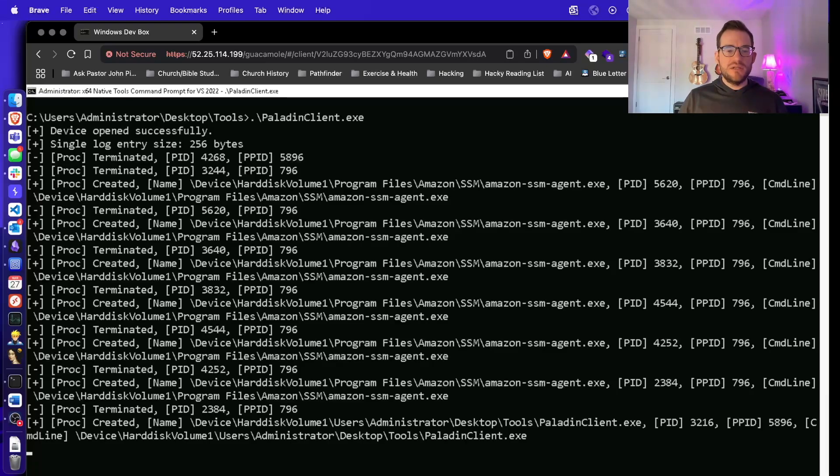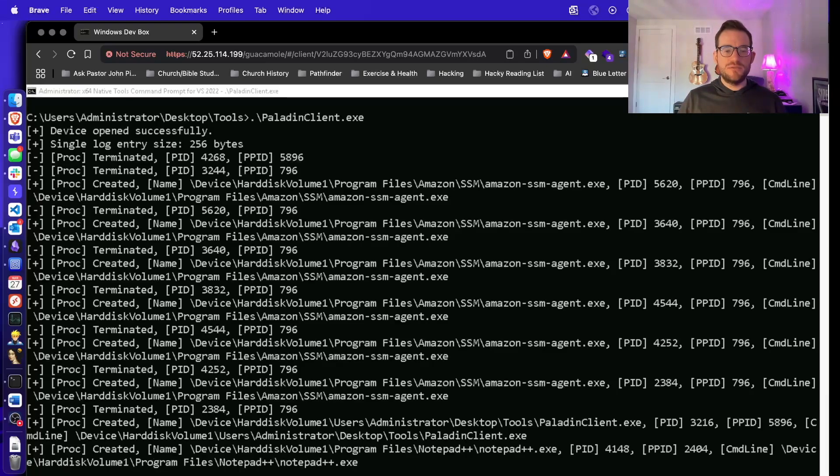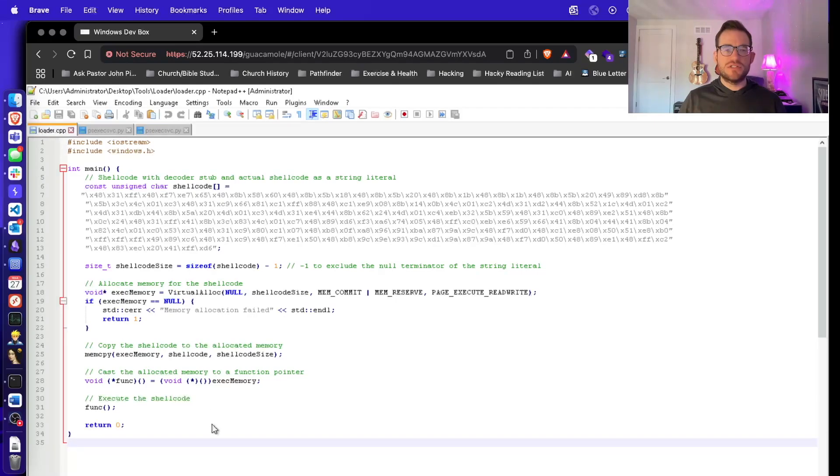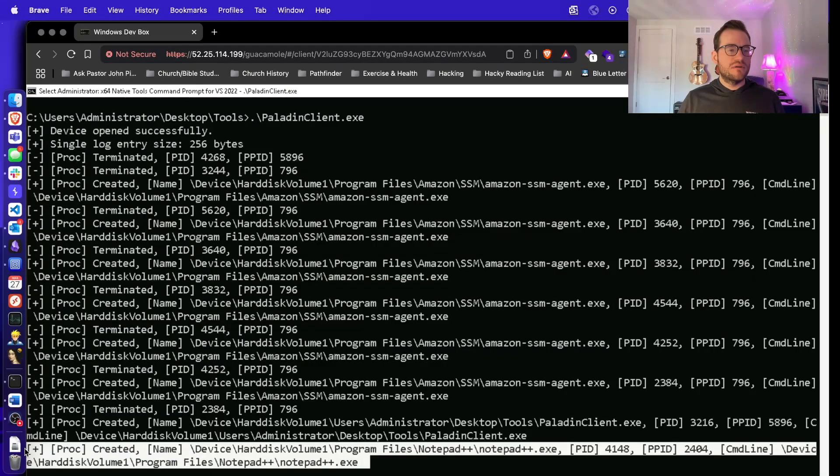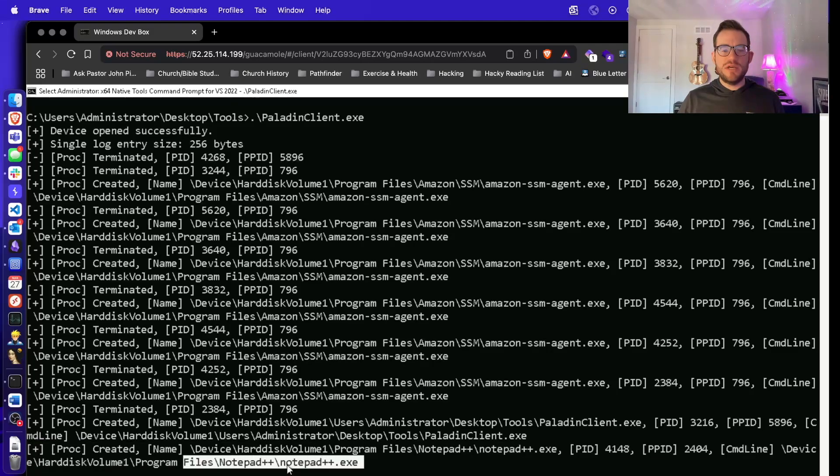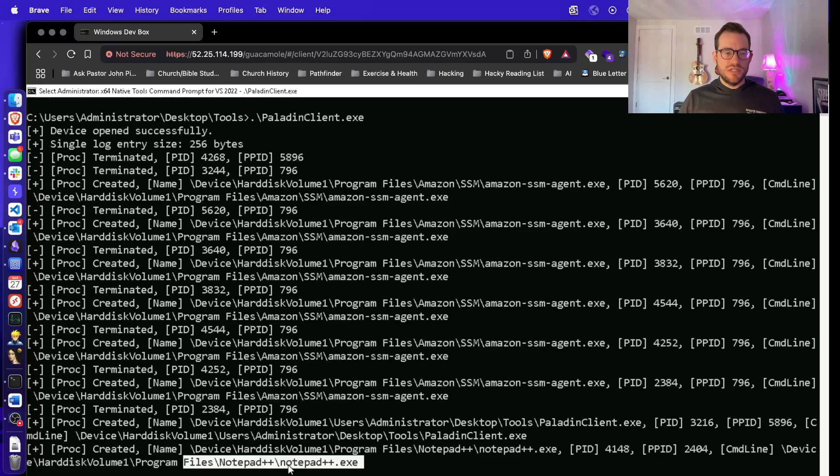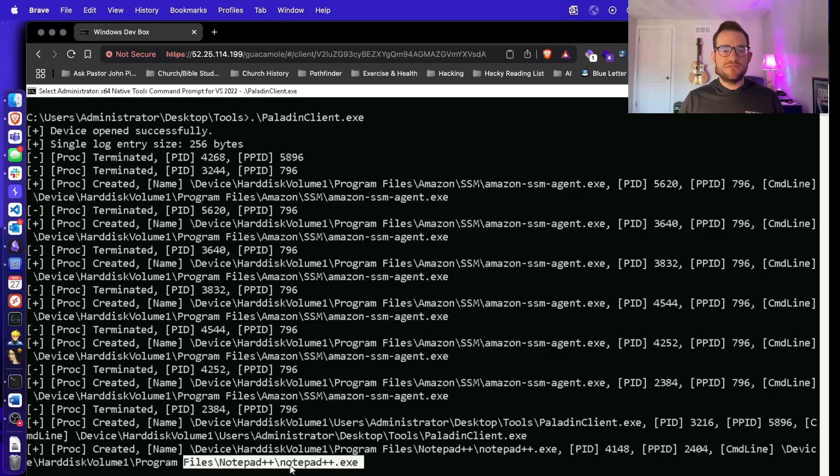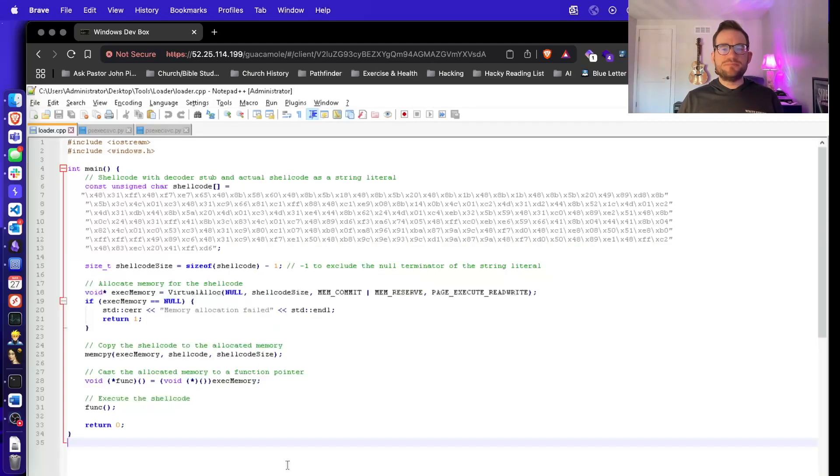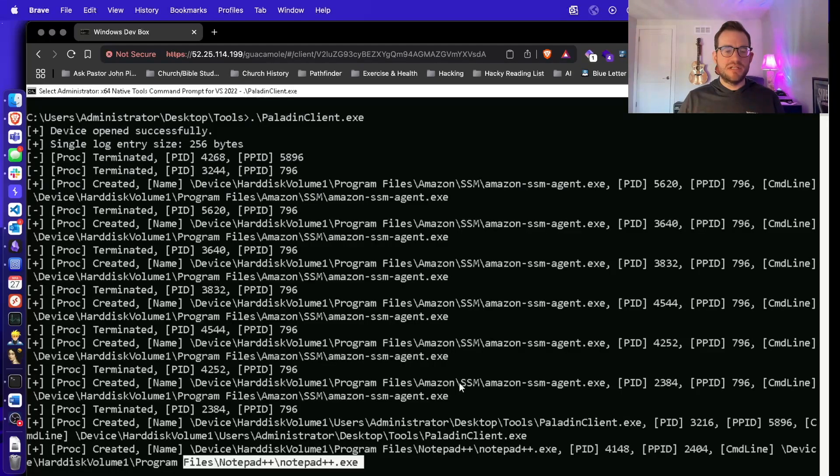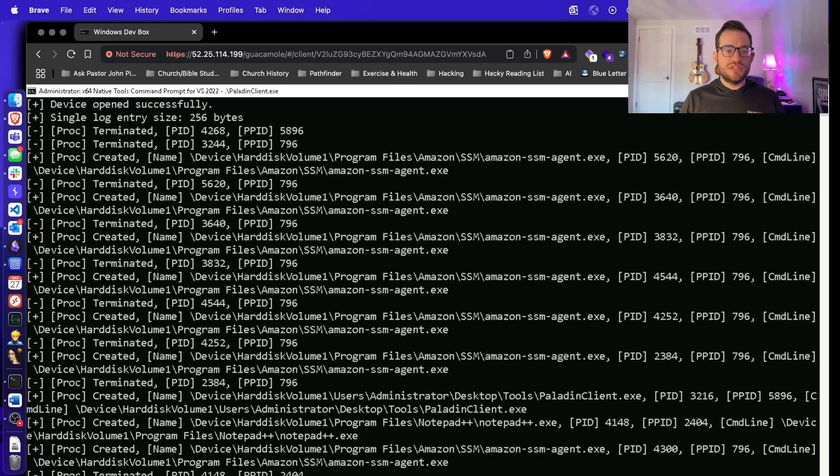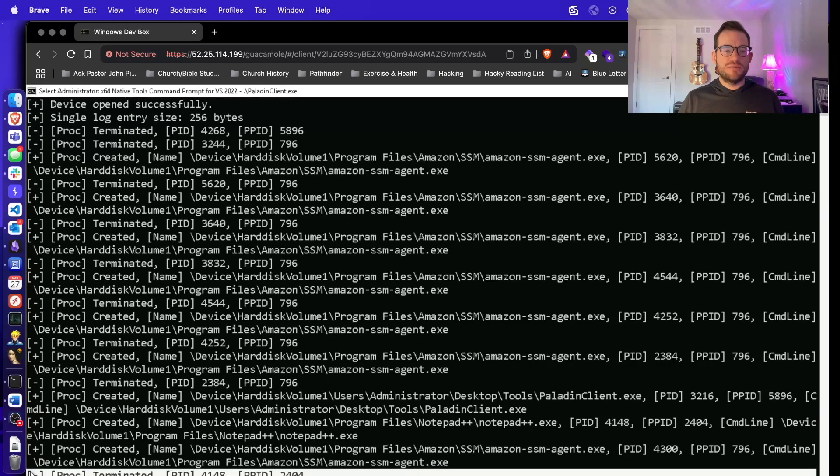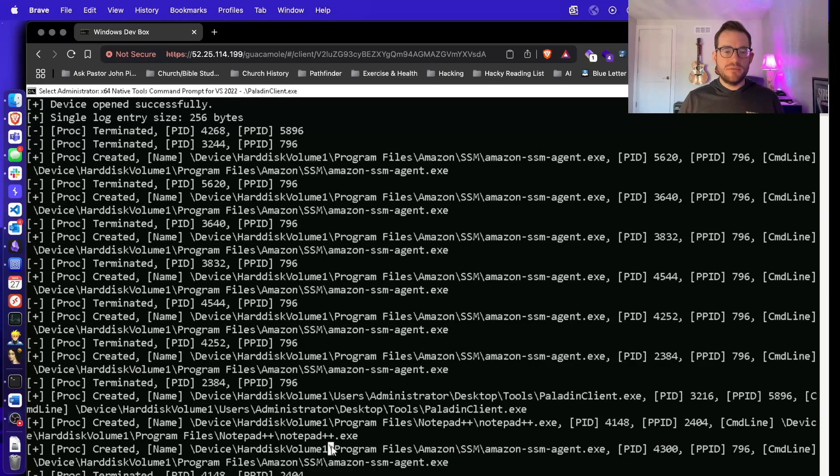We can test this process by just creating a random new process. Let's just start Notepad++. And if we go back to our client, we see Notepad++ is created. Now an EDR will track much more information for this, including token information, arguments, and all that kind of stuff. But here it's just a simple POC. So we can go back and close Notepad++ and we should see process termination events as well.